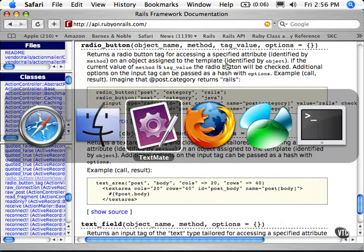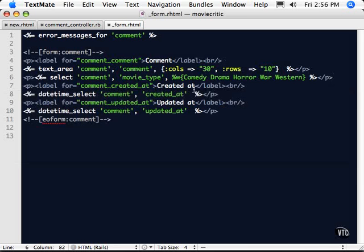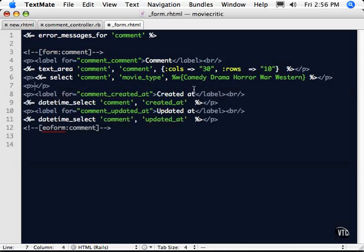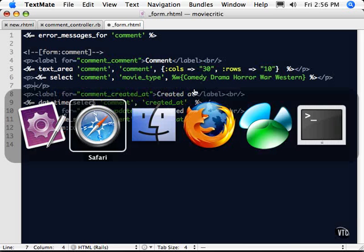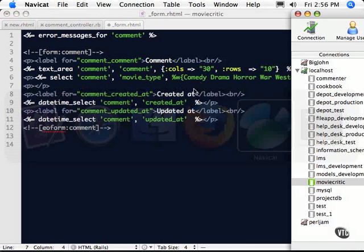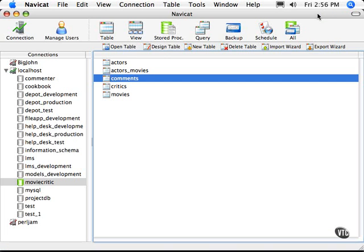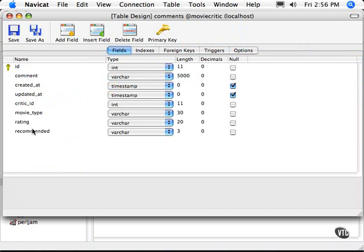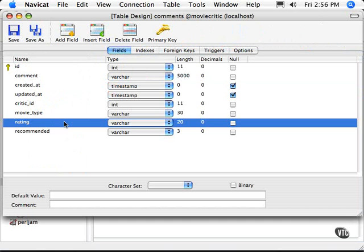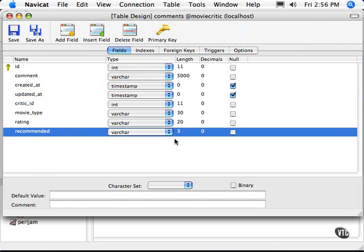So let's go ahead into our movie critic code. Again, I've made some changes to the database so that we can play around with these two attributes a little bit, and what I've done is I've added a ratings field, it's just a VARCHAR of 20, and I've added a recommended field, which is a VARCHAR of 3.